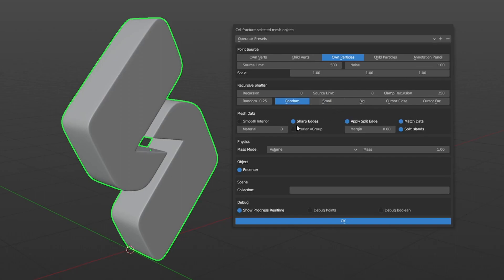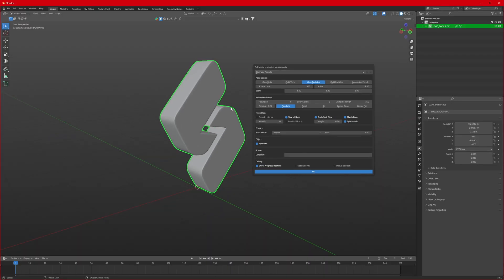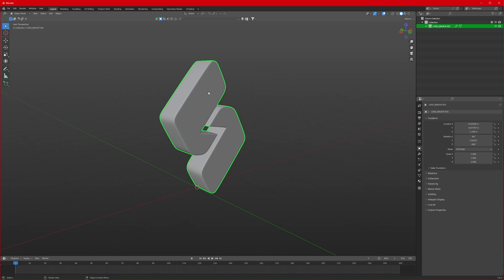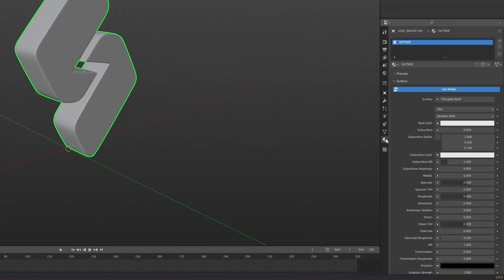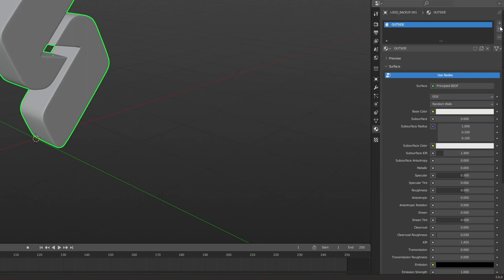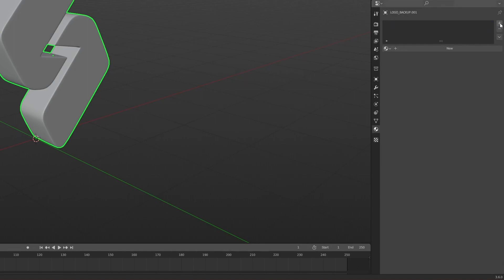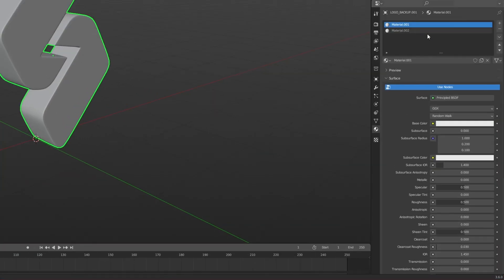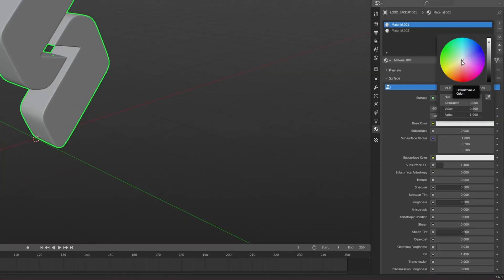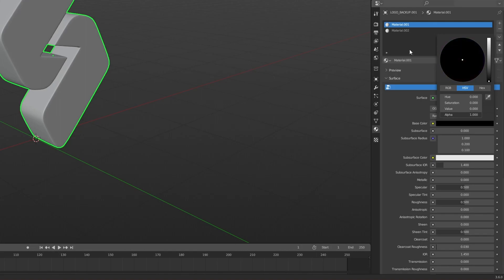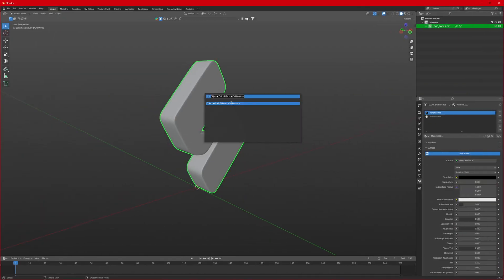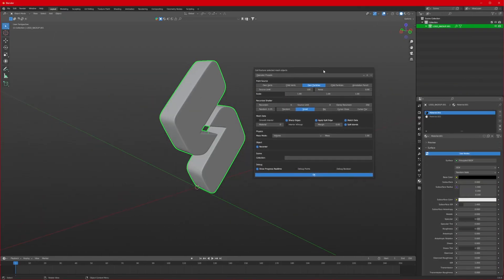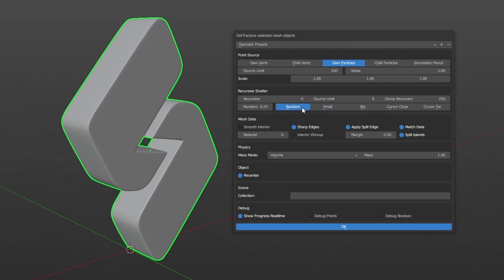Before we go ahead, we have to make sure our logo has two materials. Go to the materials tab — we have only one material, so delete it and add two new materials. Set one to something black to get a difference. Then bring the Cell Fracture menu again and change the settings: noise 1, random, set material to 2 or 1.